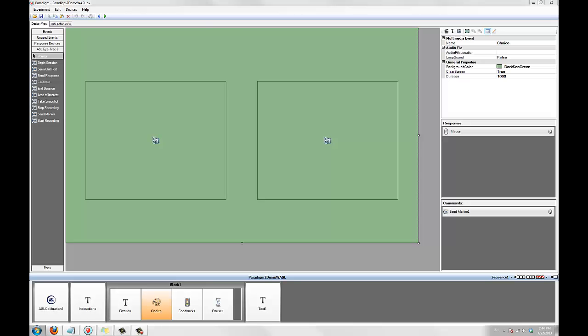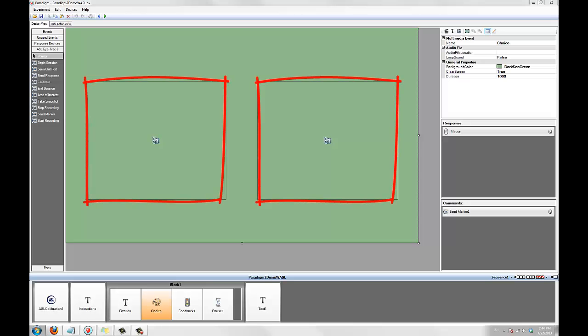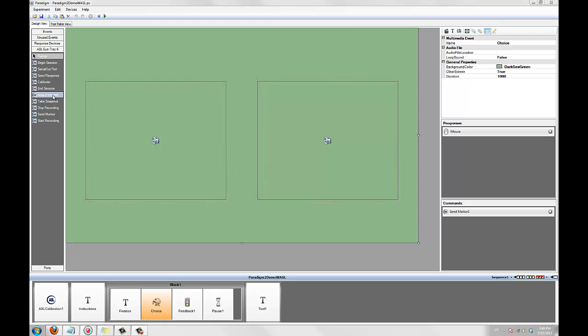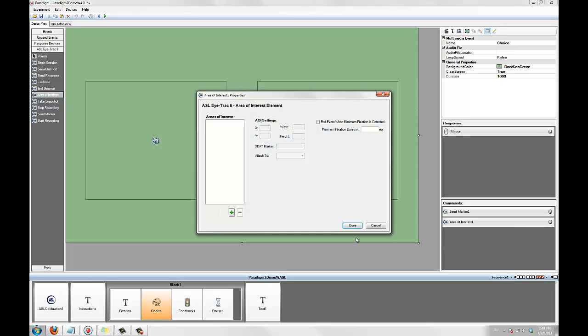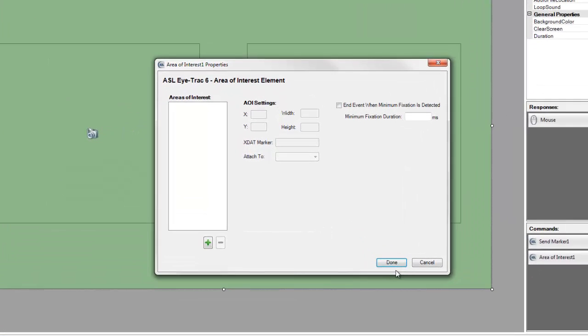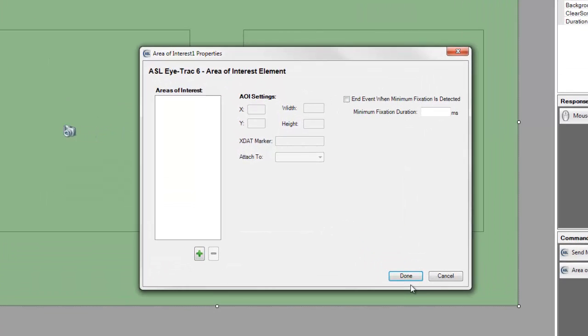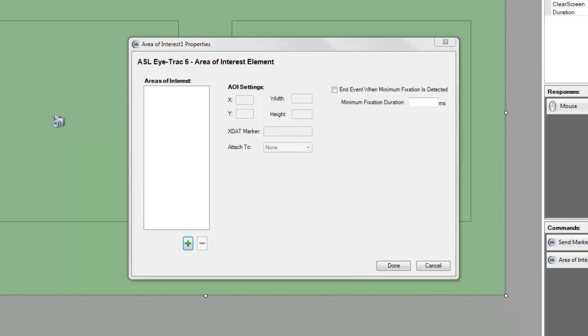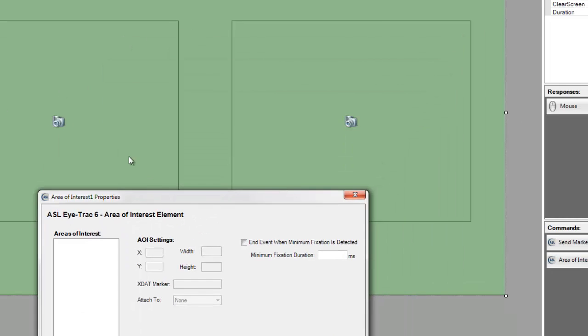Next, we'll use the area of interest element to mark fixations on the two images that are presented by the choice event. I'll drag the area of interest element into the commands area, and a serious looking dialog box will pop up. This is where we'll define the location and size of each AOI. We'll also be able to specify an xStat for each AOI that will be sent when Paradigm detects a fixation. You can also specify a minimum fixation that will end the event. I'll add two AOIs, one for each image, and assign a unique xStat to each one.